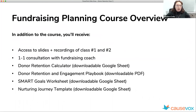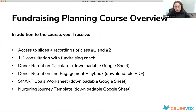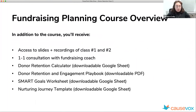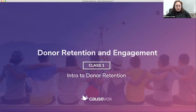Don't worry about catching everything today — you will have the recordings and we'll send out today's recording tomorrow. You'll also receive the one-on-one consultation, a donor retention calculator, the donor retention and engagement playbook — a 75-page ebook — a smart goals worksheet that ties into creating retention goals, and a template for building a nurturing journey. Let's dive right into our course material.